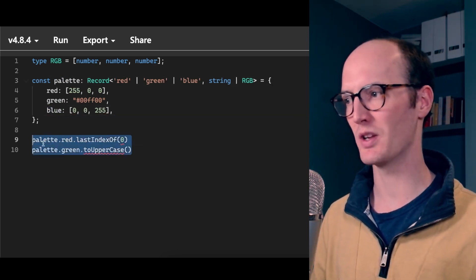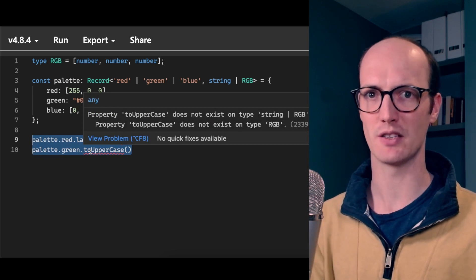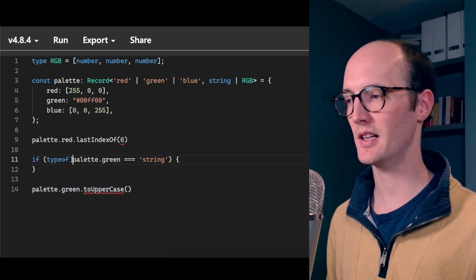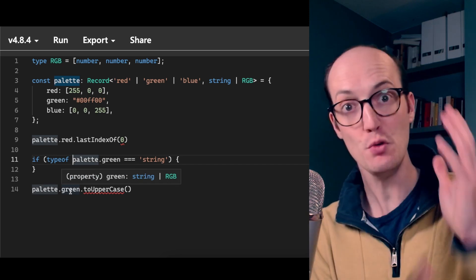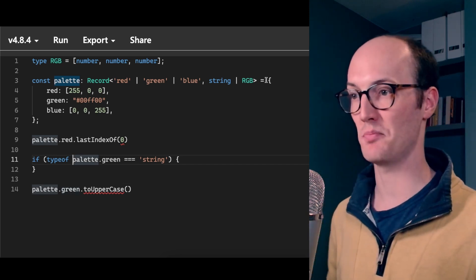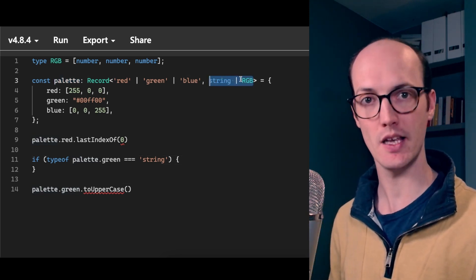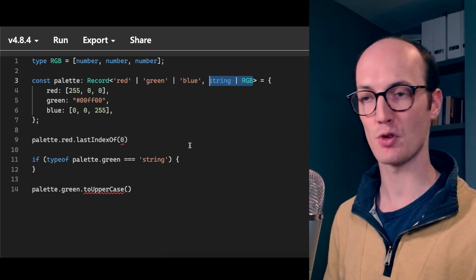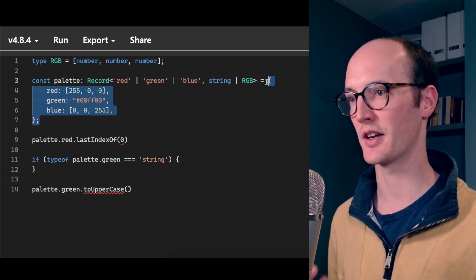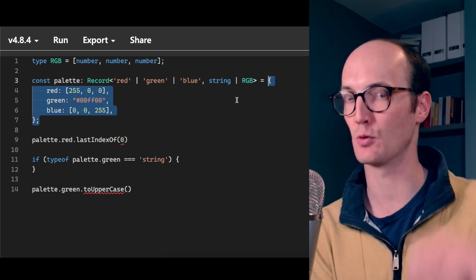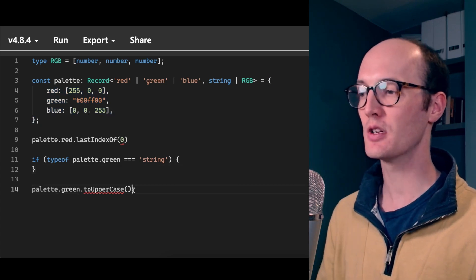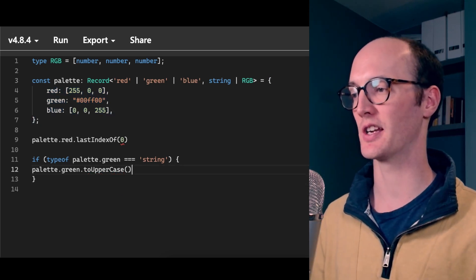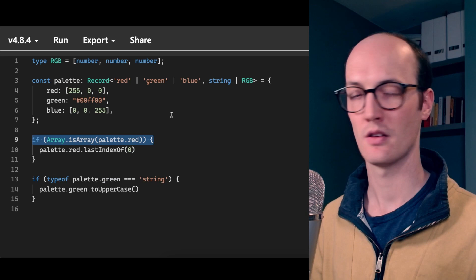The reason these are erring down the bottom is because technically palette.green is a union between string or RGB because that's coming from here. TypeScript isn't being smart enough really to say, OK, I'm going to actually infer the actual type you defined.